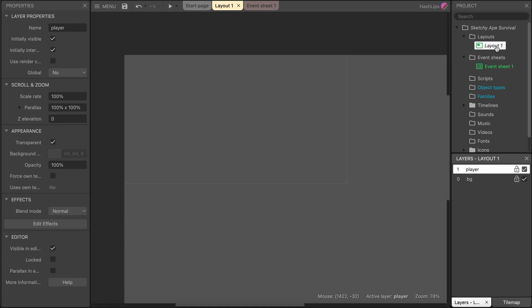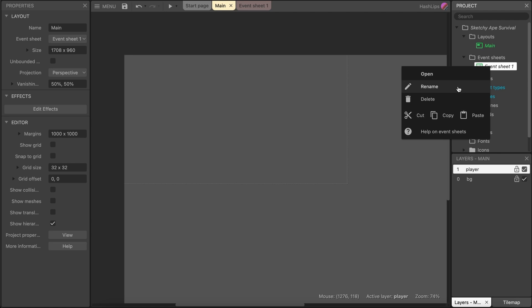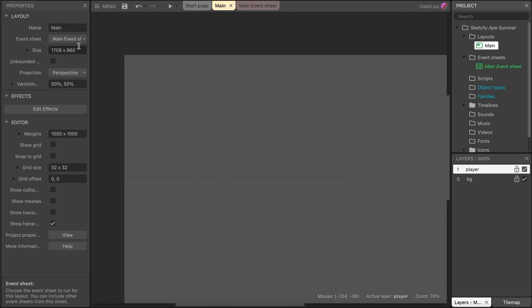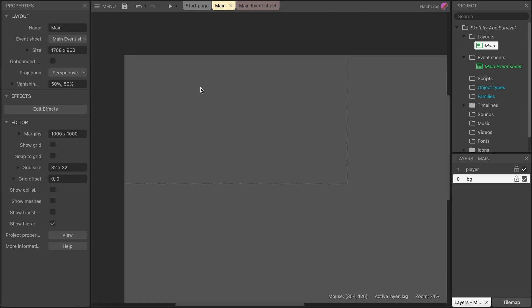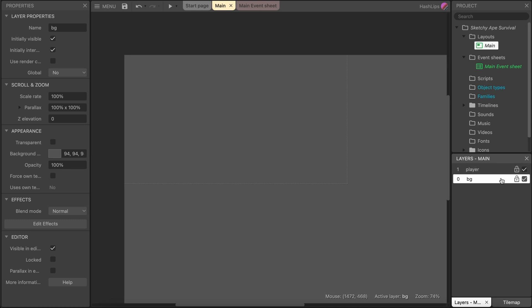You can also change the layout's name — seeing that this is going to be the main layout, I'm going to call it Main and also update my event sheet to Main Event Sheet, making sure they are still paired. It's good to organize your project as you build it because later on you might get confused. When inserting objects, make sure you are on the correct layer. You can lock layers if you don't want to accidentally move elements, or turn them visible or invisible by clicking the checkbox. To create a new layer, simply right-click and add a layer.